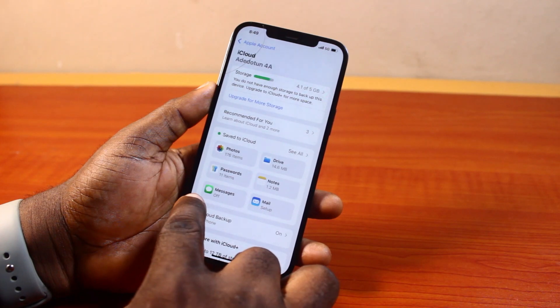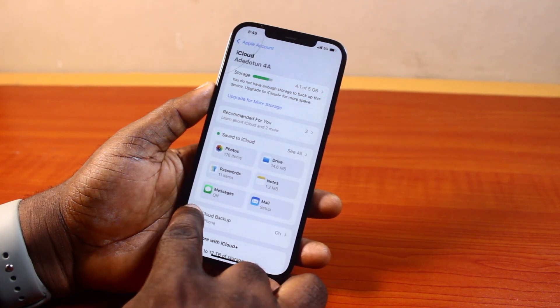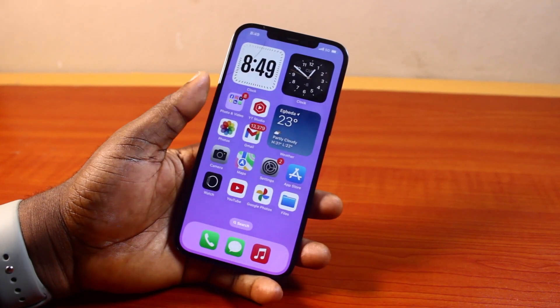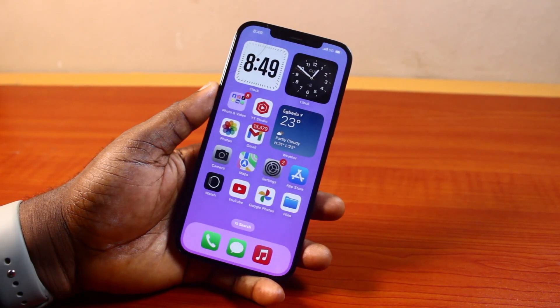So that is basically how to delete WhatsApp backup from iCloud. If you found this informative, please don't forget to like and subscribe.